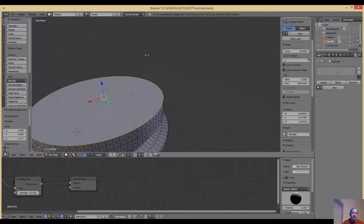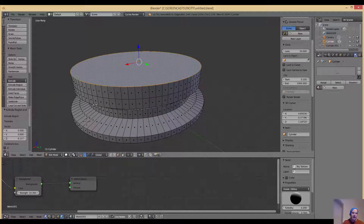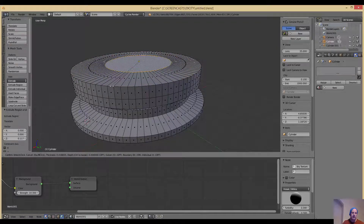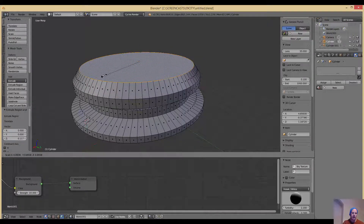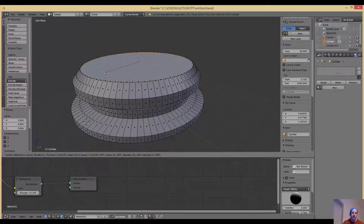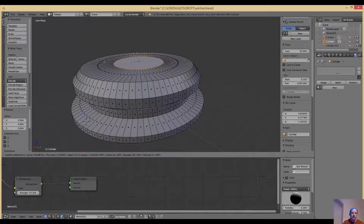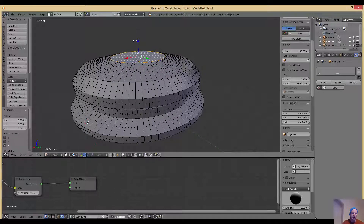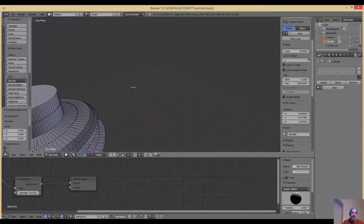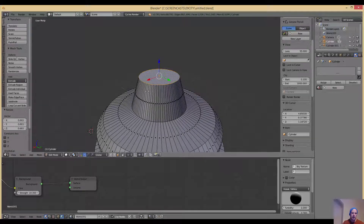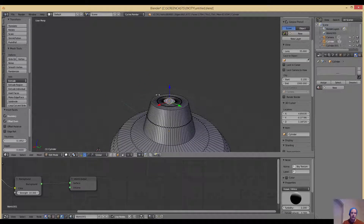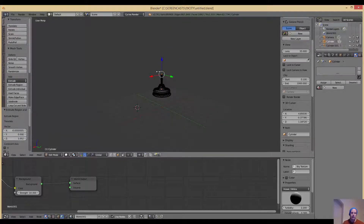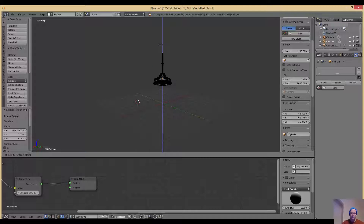Now I'm going to use a new function: instead of pressing E to extrude, I press I which does Inset. I right-click to cancel that first attempt, then press S to taper the top in like that. Then I press I to inset it. I grab the blue Z crosshair, left-click and drag it up a bit, then press E to extrude. Next I press S to scale, then I to inset again — this starts building the top aerial/mast section.